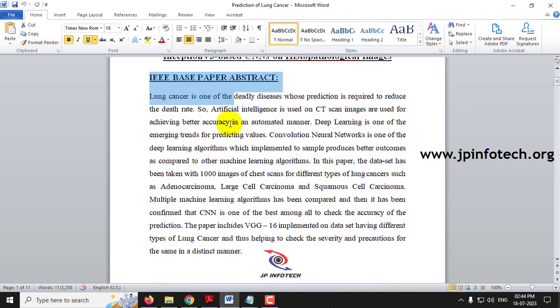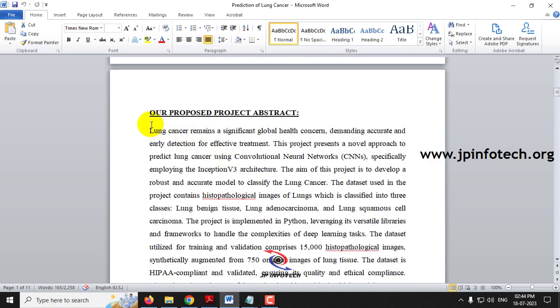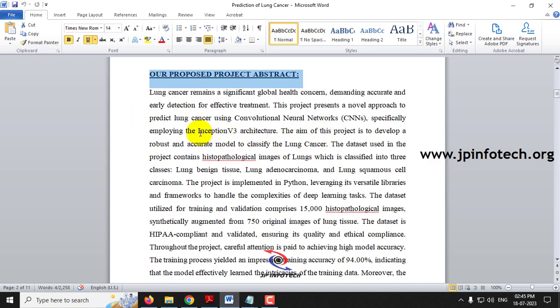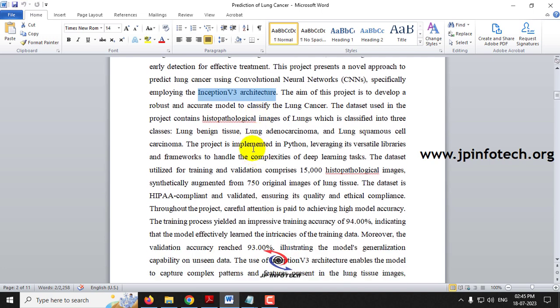This is the abstract of the IEEE base paper and our proposed project abstract, which describes the Inception V3 architecture and the dataset used — histopathological images of lungs. Note that earlier in our channel we had a lung cancer detection project using CT scan images, but this project uses histopathological images, not CT scans.